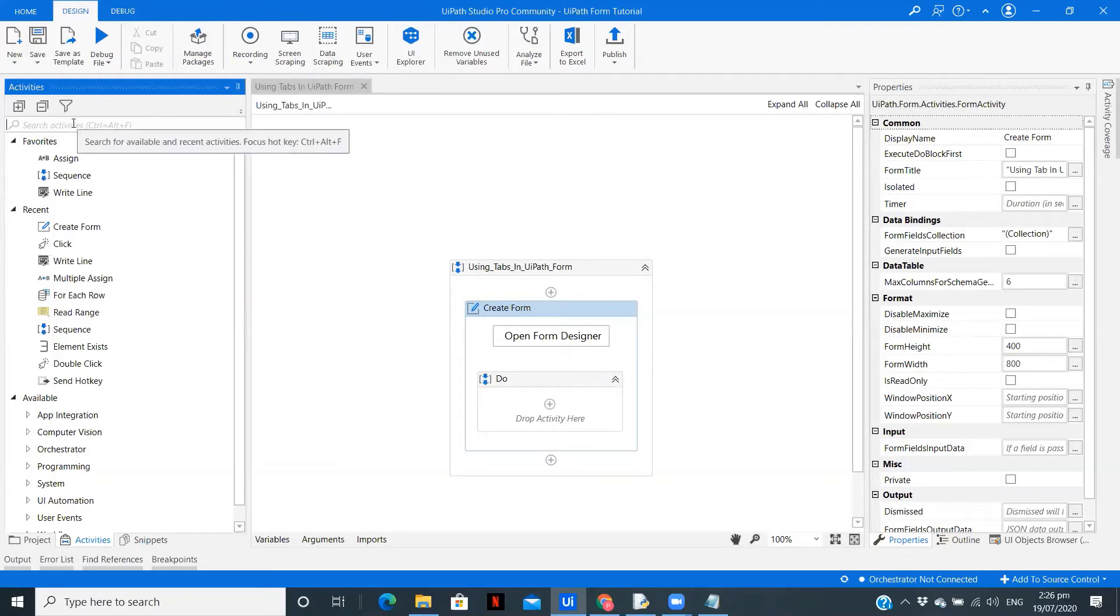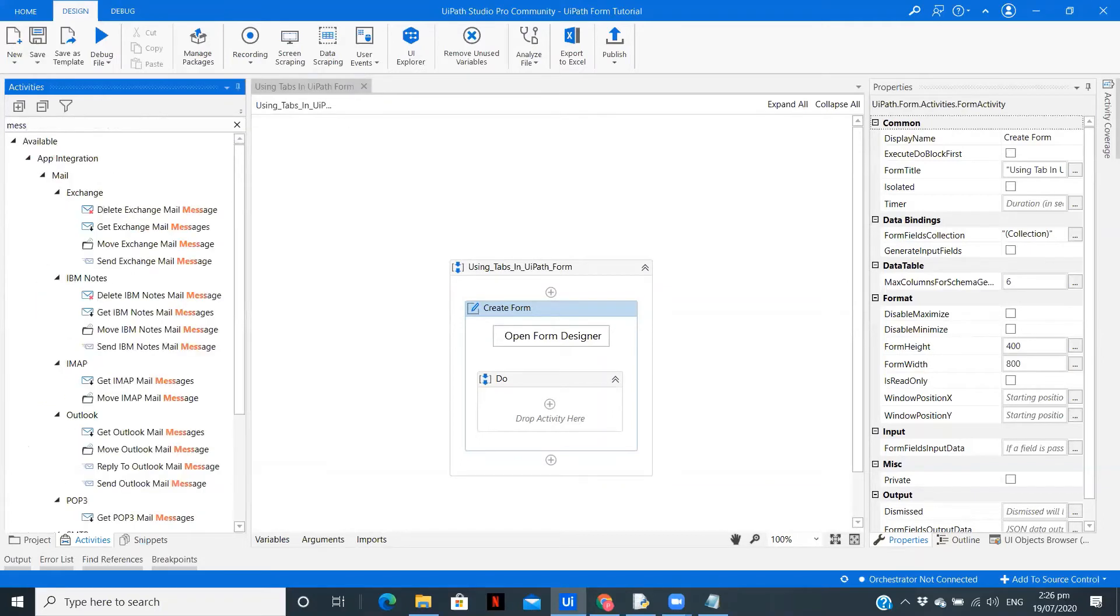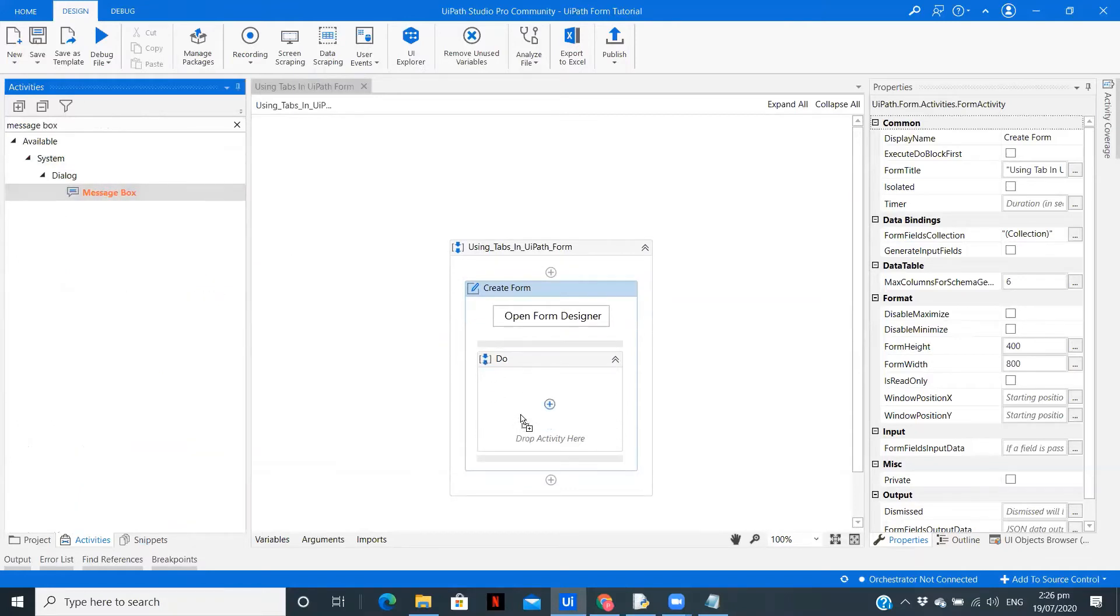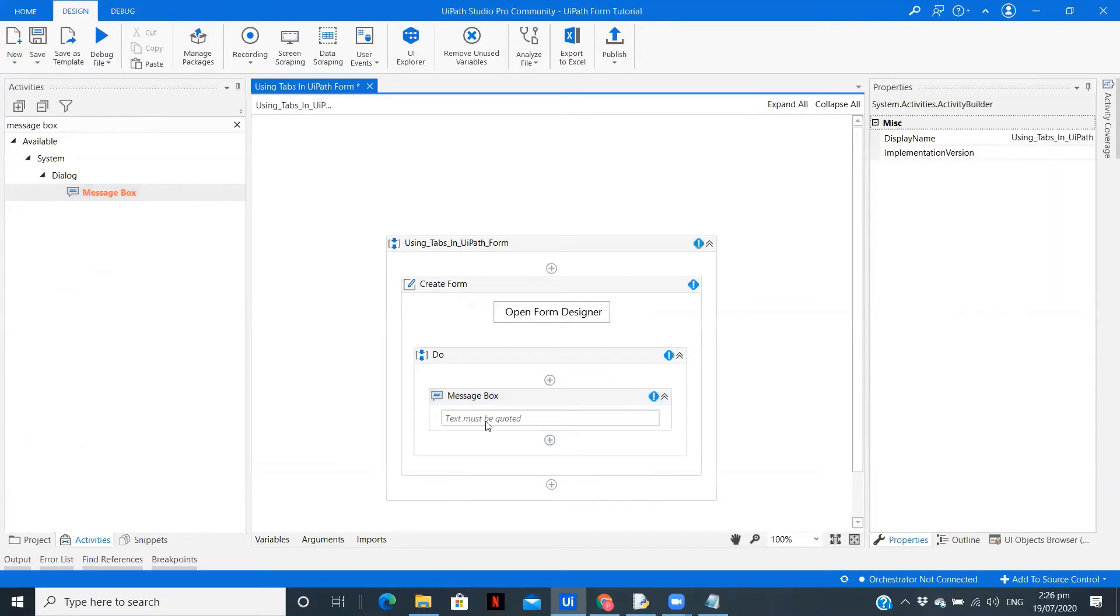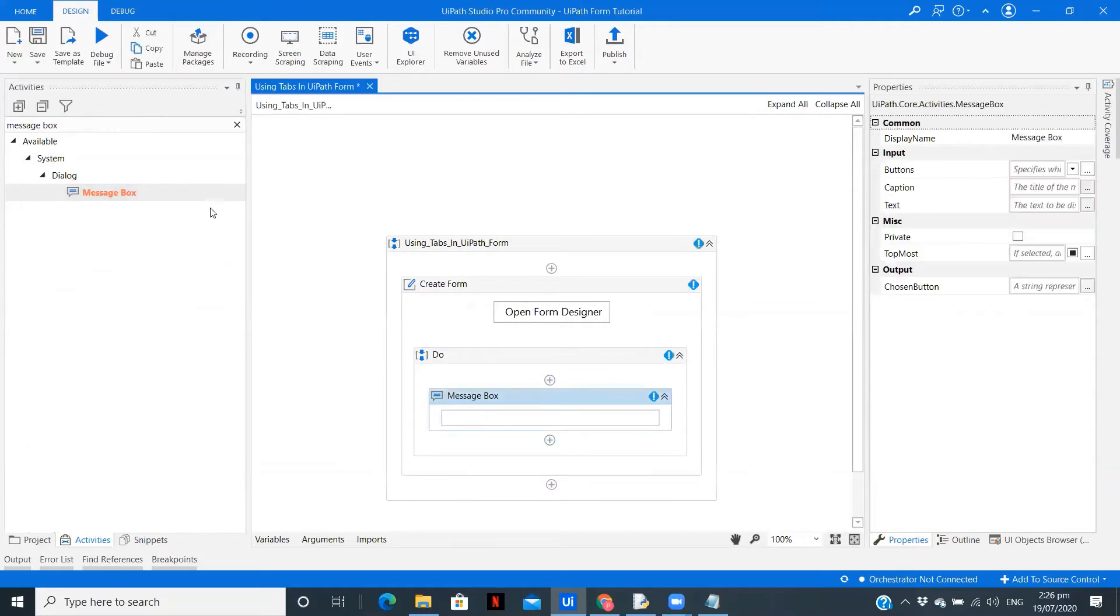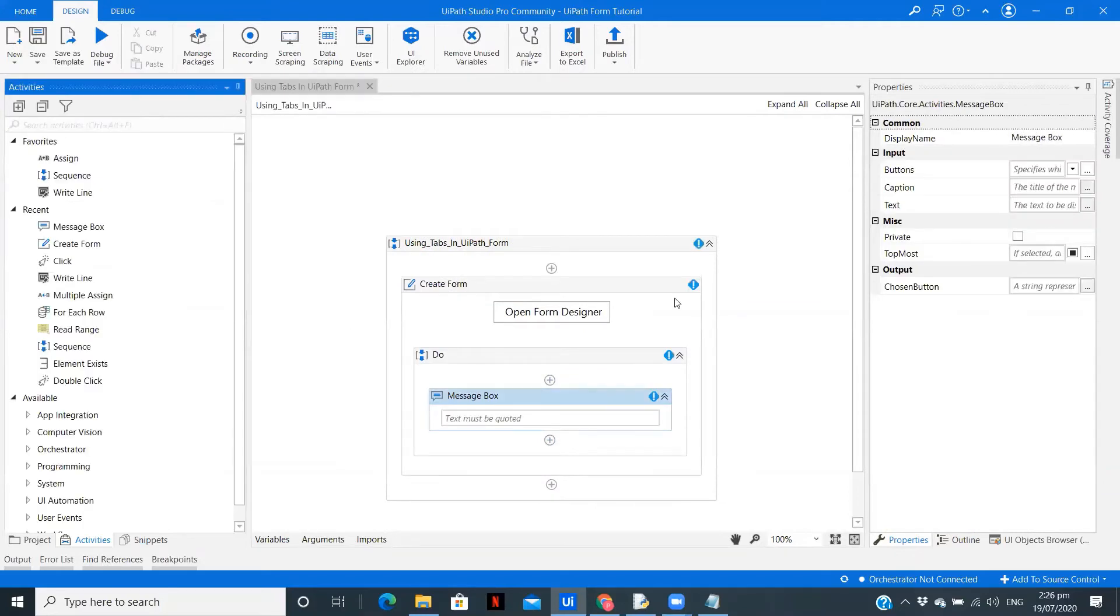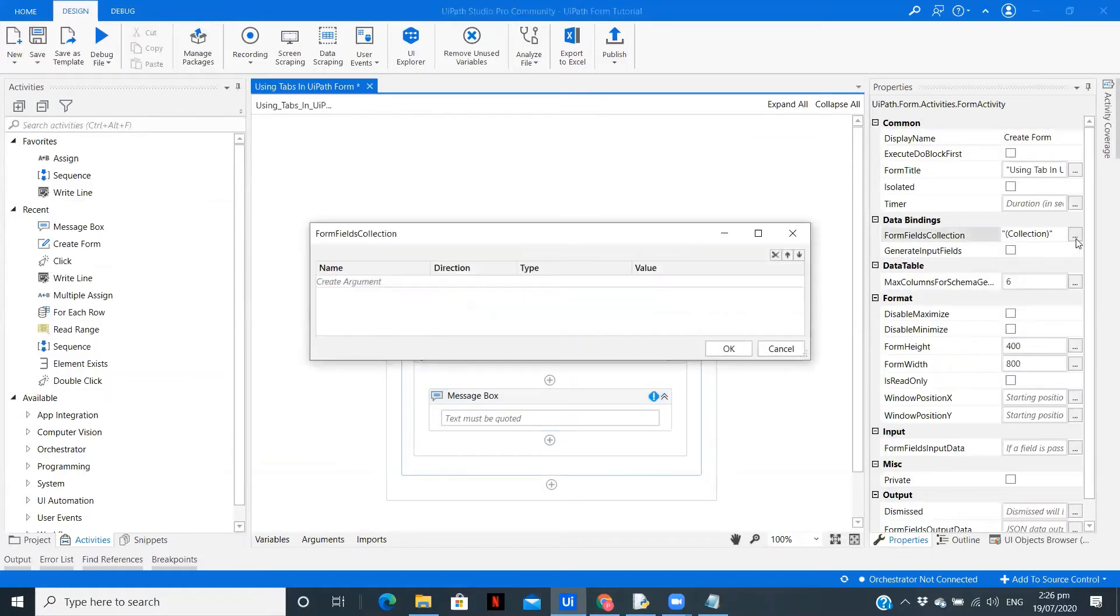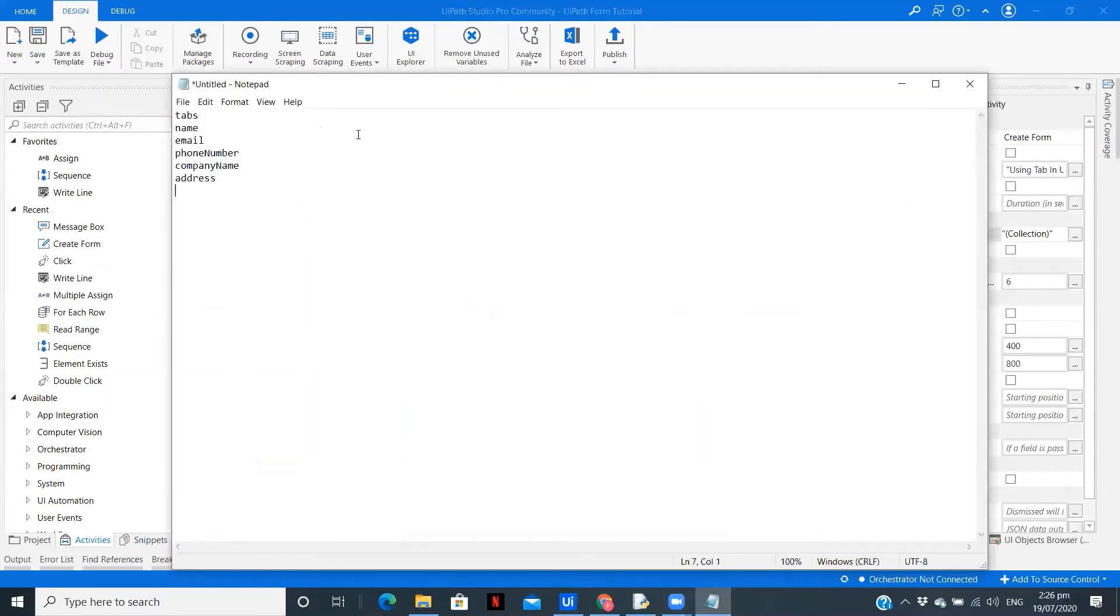Now what we are going to do is we are going to take a message box over here, and we are going to display all the details which we created. Before that, to access the variable, you need to go to this particular option, form fields collection. Now here you need to copy this each of the fields. Copy.